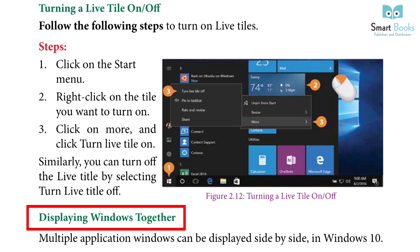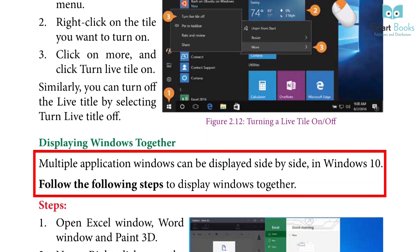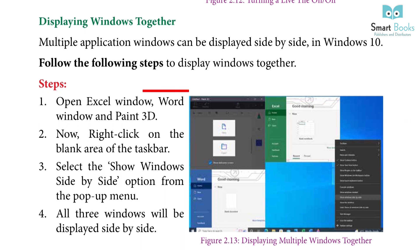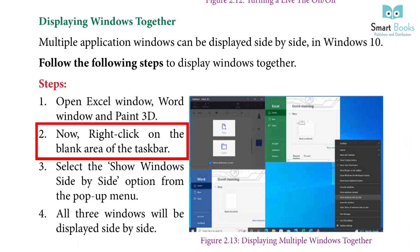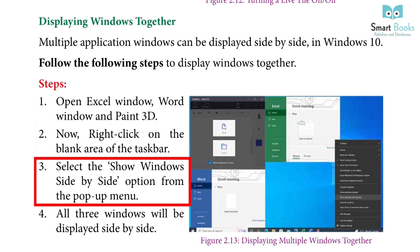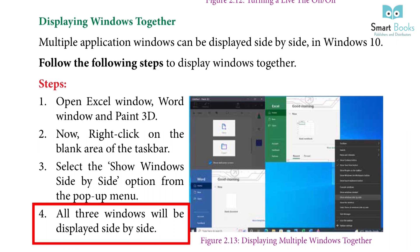Displaying windows together: Multiple application windows can be displayed side by side in Windows 10. Follow the following steps to display windows together. Step 1: Open Excel window, Word window, and Paint 3D. Step 2: Right click on the blank area of the taskbar. Step 3: Select the Show Windows Side by Side option from the pop-up menu. Step 4: All three windows will be displayed side by side.